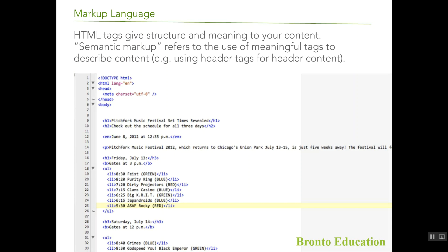This is called semantic markup — it refers to the use of meaningful tags to describe content, for example using header tags for header content. Here we have the DOCTYPE HTML declaration. This is not actually a tag; it tells the browser which HTML version you are going to use. This is version 5, HTML5.